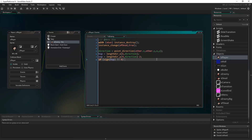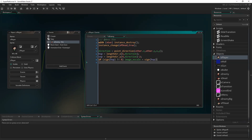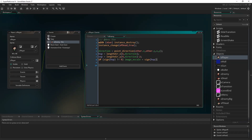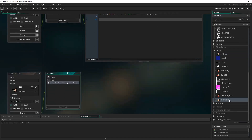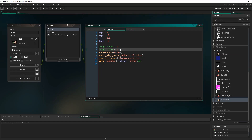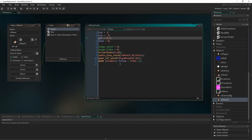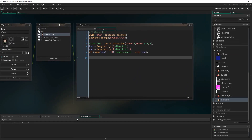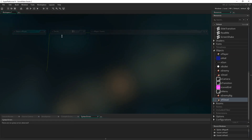If hsp is not equal to zero, set image_xscale to sign(hsp) to make sure the sprite faces the correct direction based on which way we were hit. One more thing: back in op_dead's create event, change gravity from 0.3 to 0.2 to give the player death a bit more float and drama — the player death should feel more cinematic so slightly less gravity makes it more floaty.